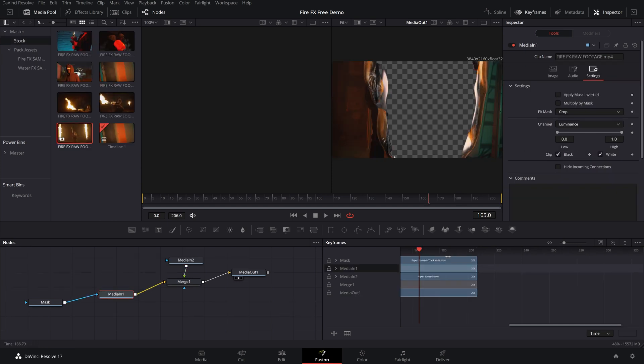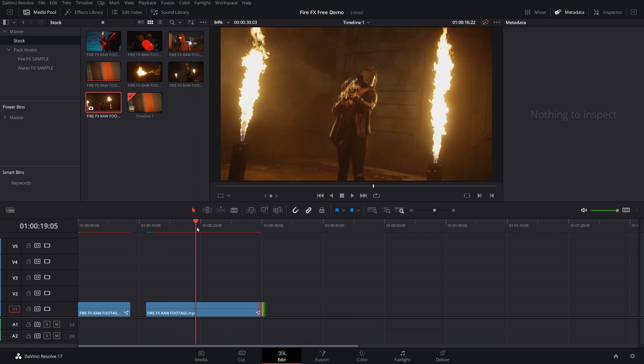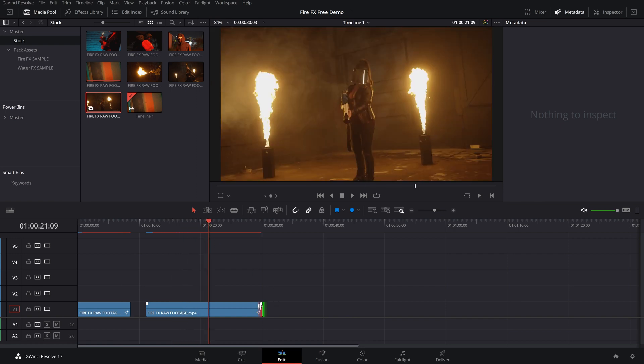Now, one important thing to note when you drag all these to the end of your clip, make sure they all line up to basically this number. As you can see, this frame is 206 and we have everything lined up to frame 206.